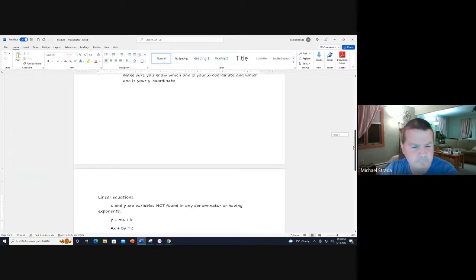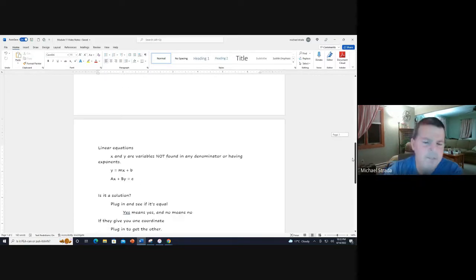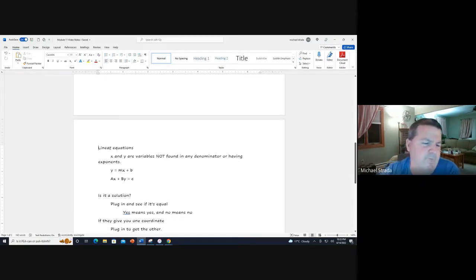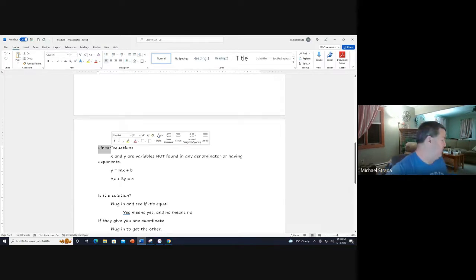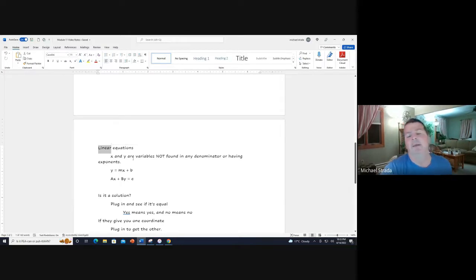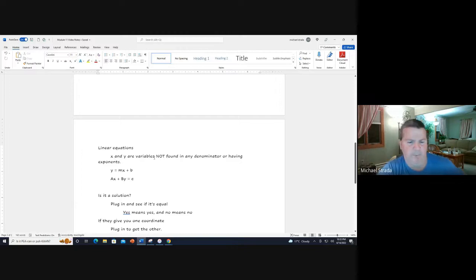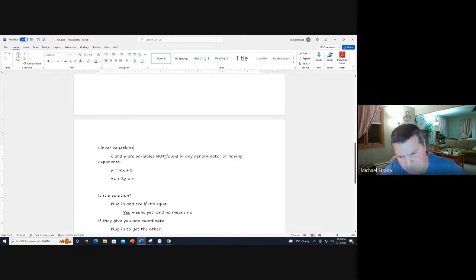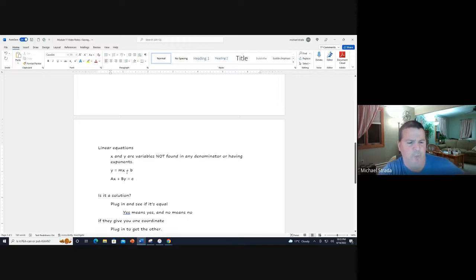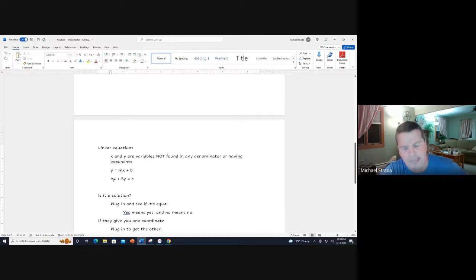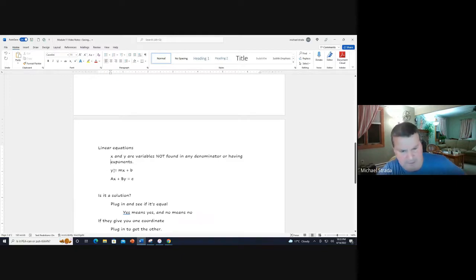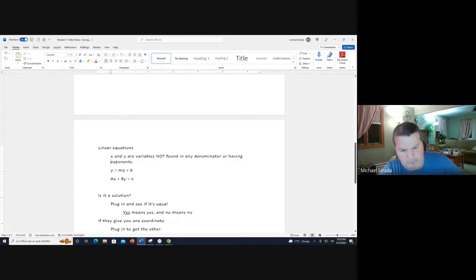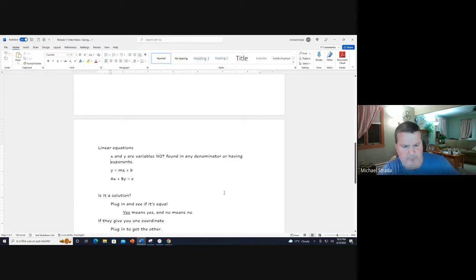Linear equations - when you're identifying a linear equation, these are all equations that create a line. These are equations where x and y are both variables not found in any denominator or having exponents. The major forms are y equals mx plus b and ax plus by equals c. Notice the y and x are found as just numerators with no exponents.